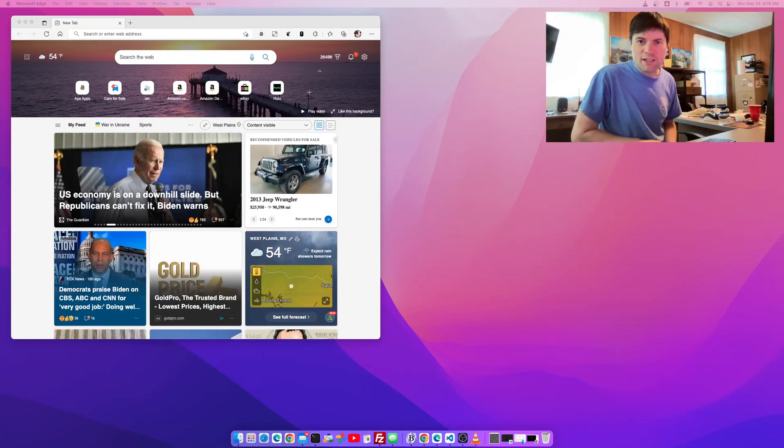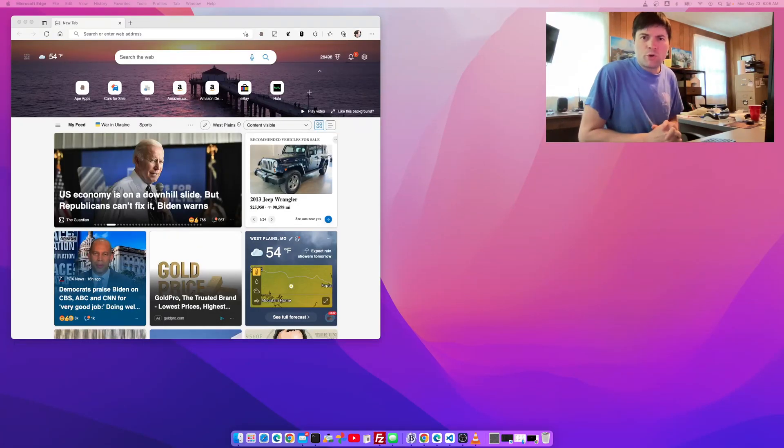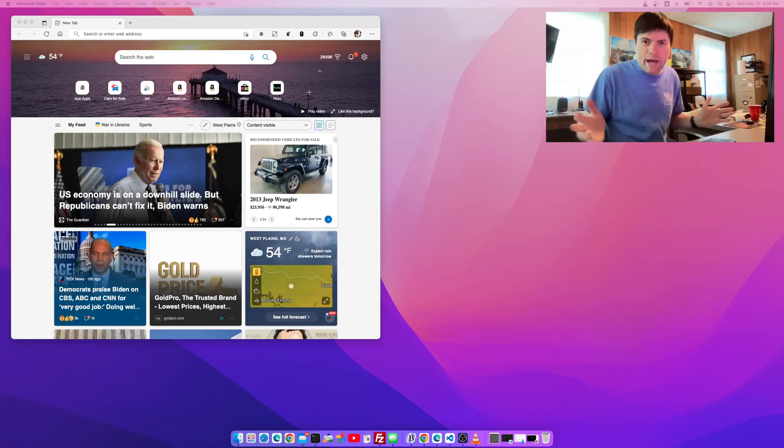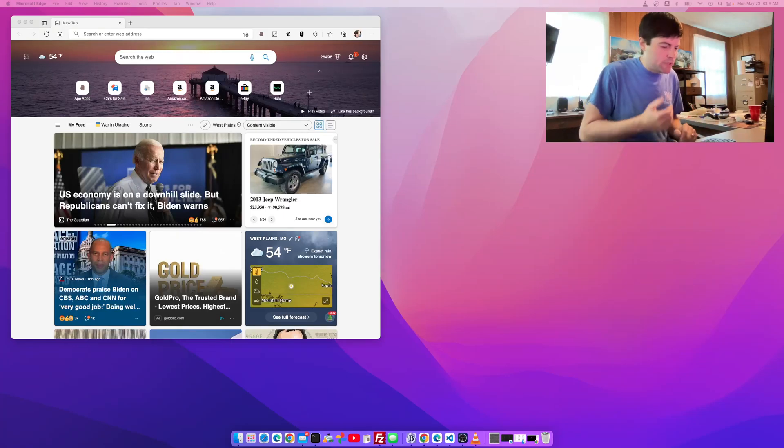Hey everybody, it's Brandon again. In today's video I wanted to show you a new web app that I put together just in the last week or so.